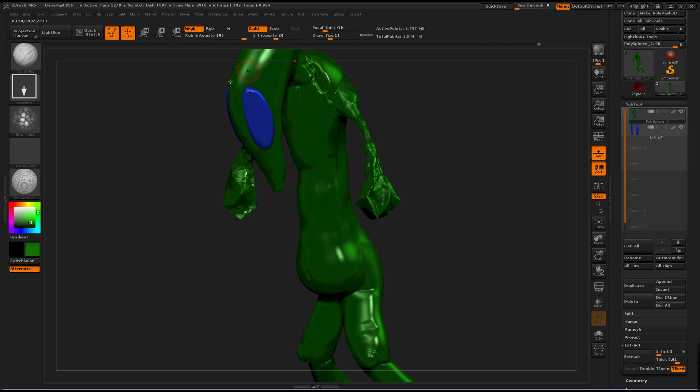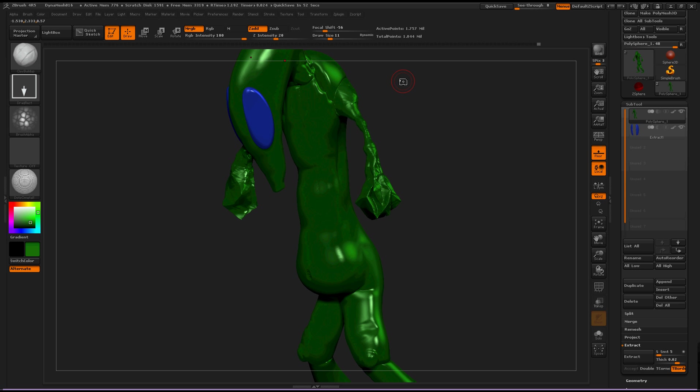So when I stop moving the mouse, look right up here and it will start our timer. So, okay, quick save in 58, 56, 54, 52, so in exactly one minute...